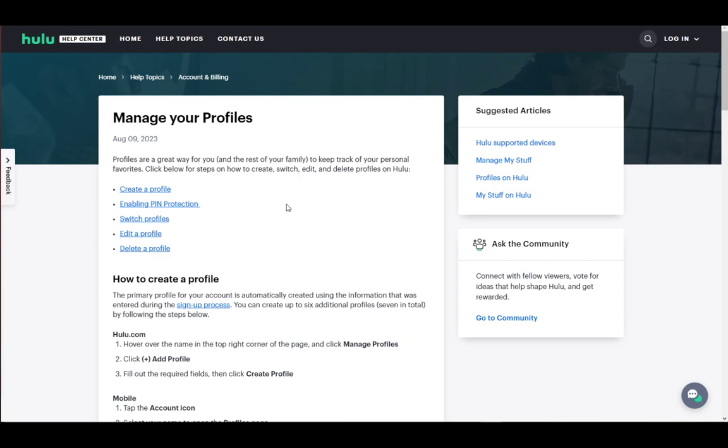You can manage these profiles however you wish, and you can also remove them, which is what I'm going to show you right now. As you can see, I'm using a Hulu Help Center article on the matter. Feel free to refer to this if anything I say is unclear. Let's get started.